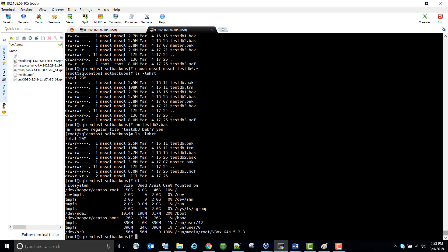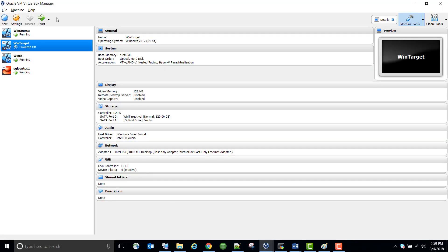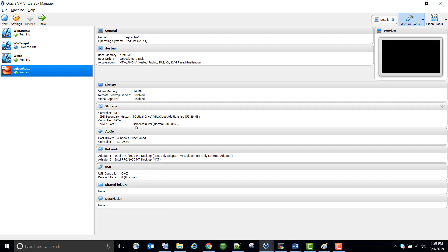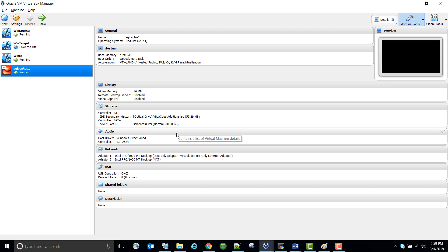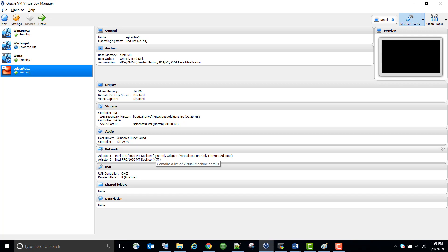This root partition is 80 GB — we created the OS and the VDI file is 80 GB. If you run out of space, what do you do? How do you expand? You need to create some additional storage for the server to store the database files. What we are going to do is add additional storage and mount that storage under different mount points on the Linux server.